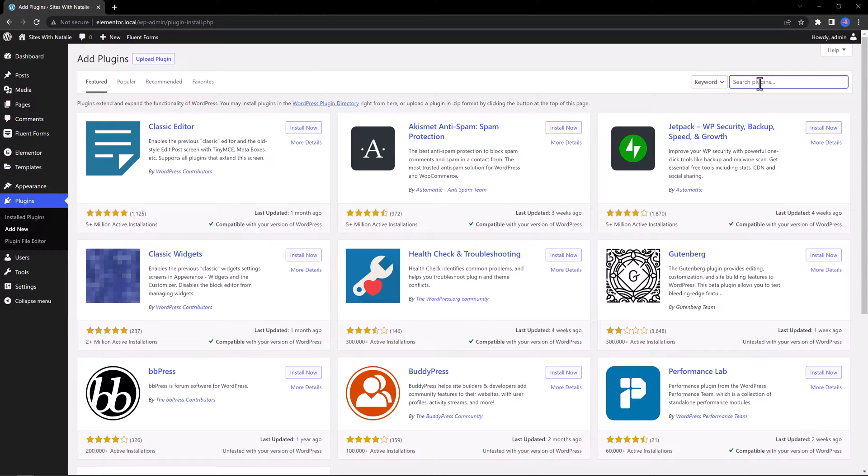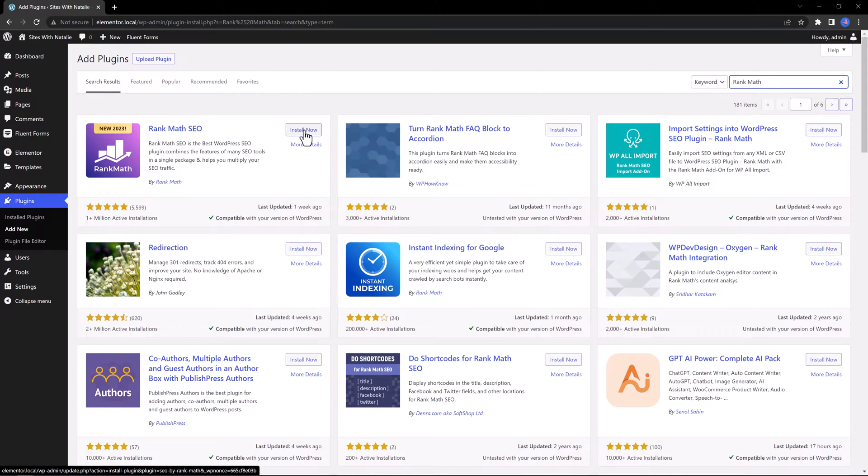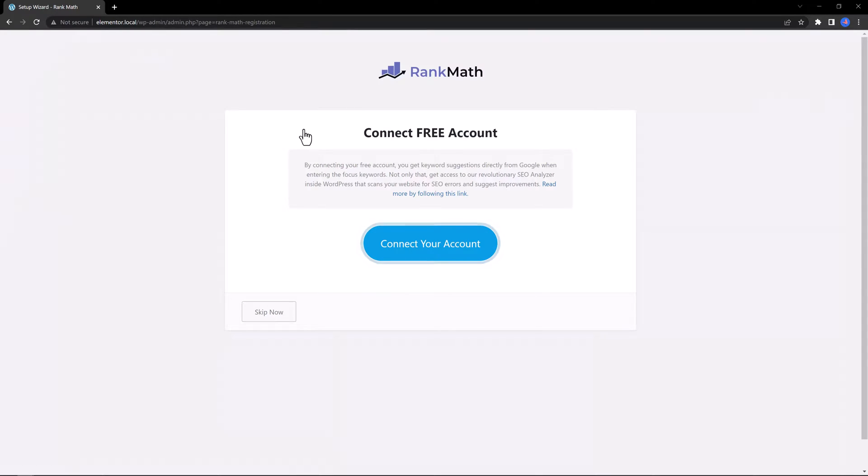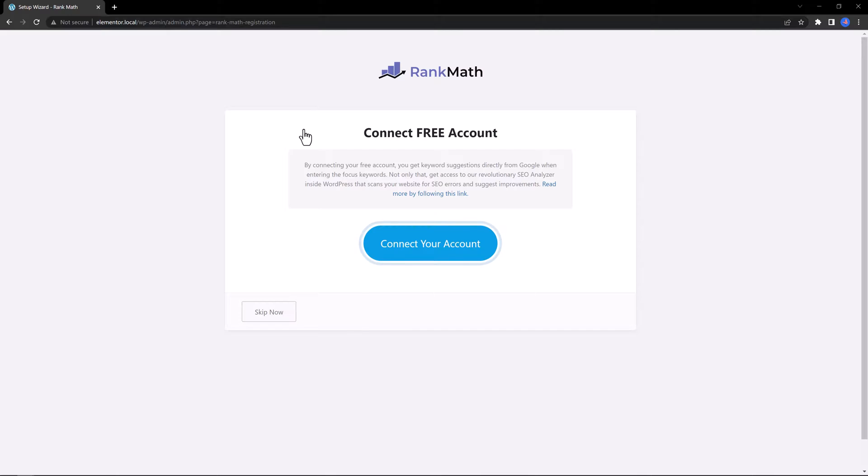Now, search for Rank Math. Click once to install the plugin and then click once again to finish the process. Then there is an easy-to-follow setup wizard to make your life easier. Let's take a look.